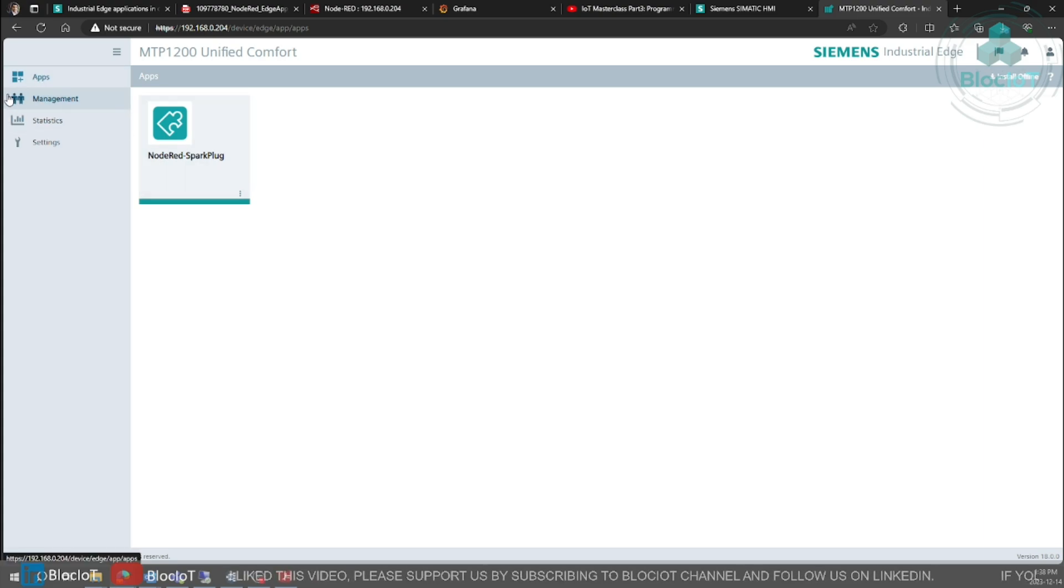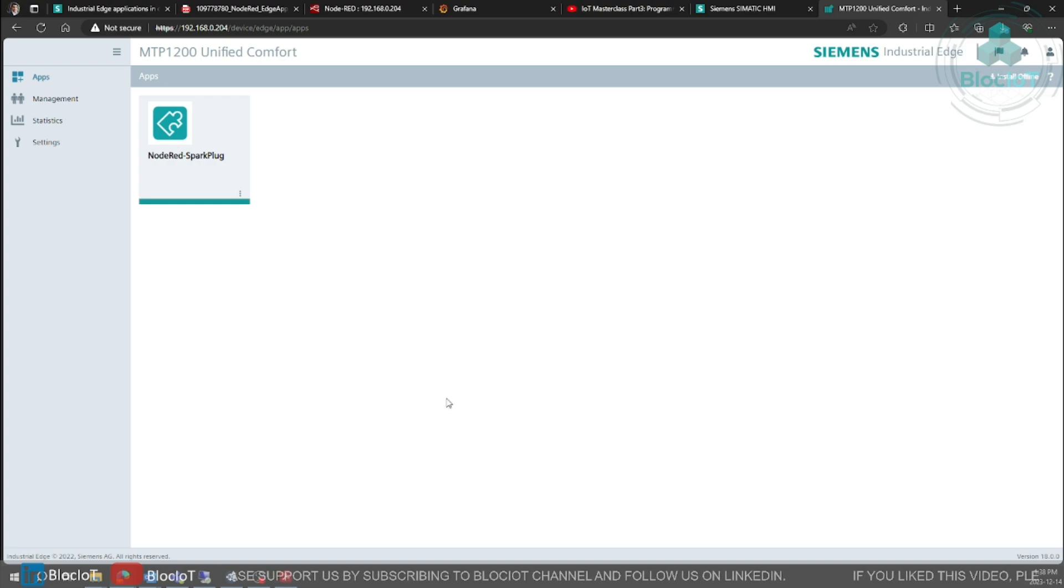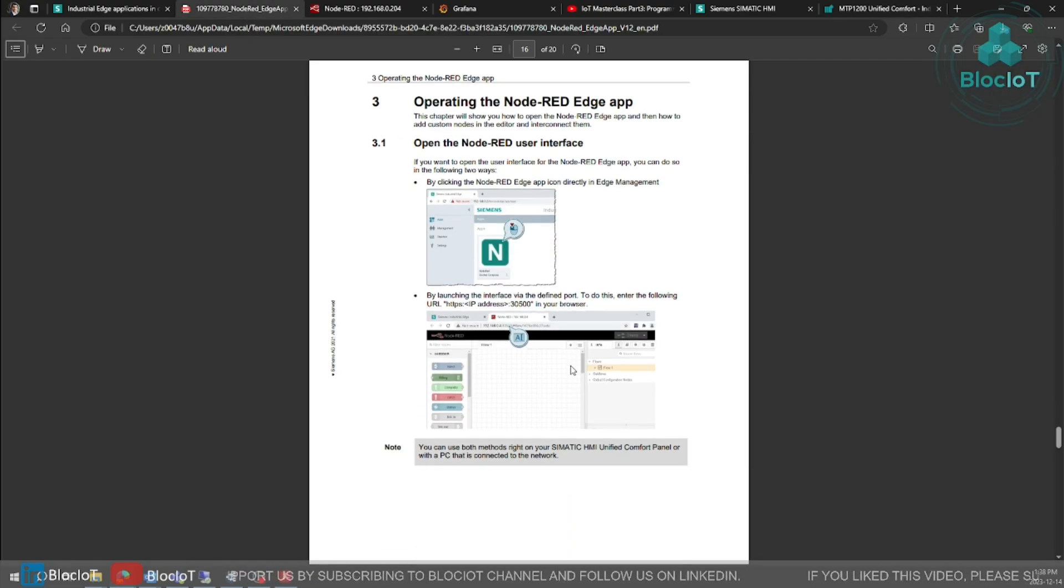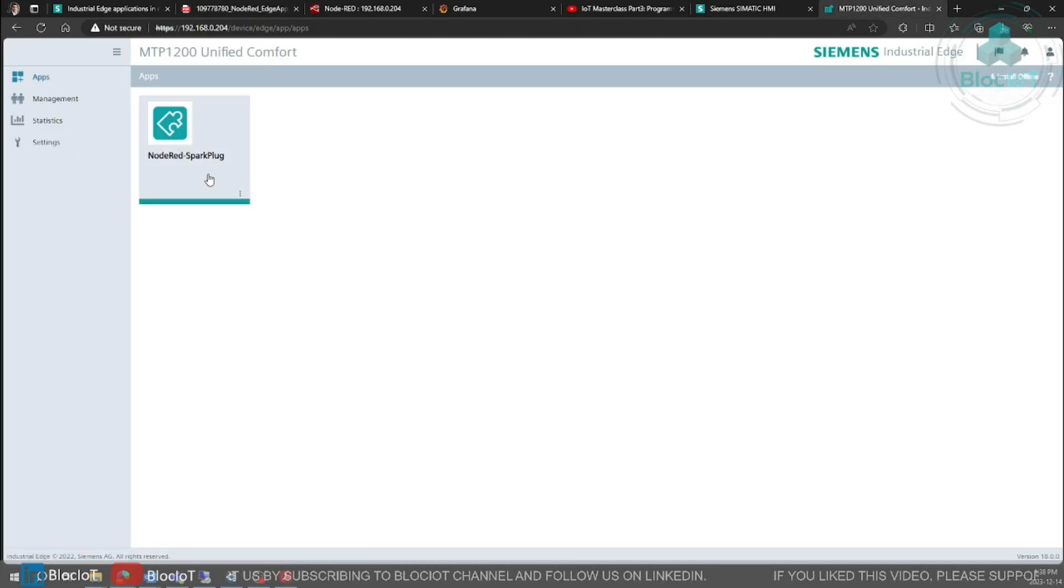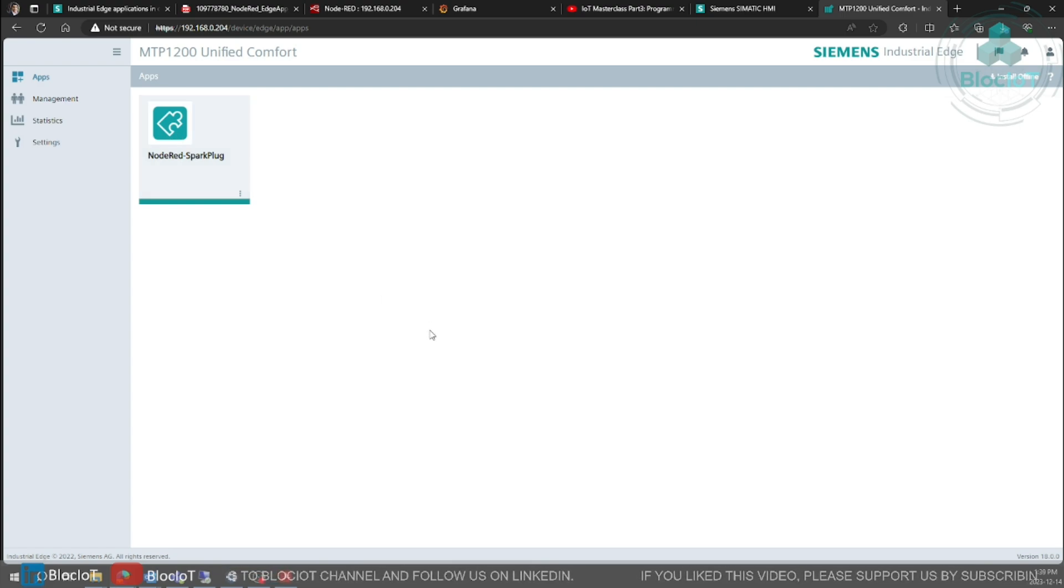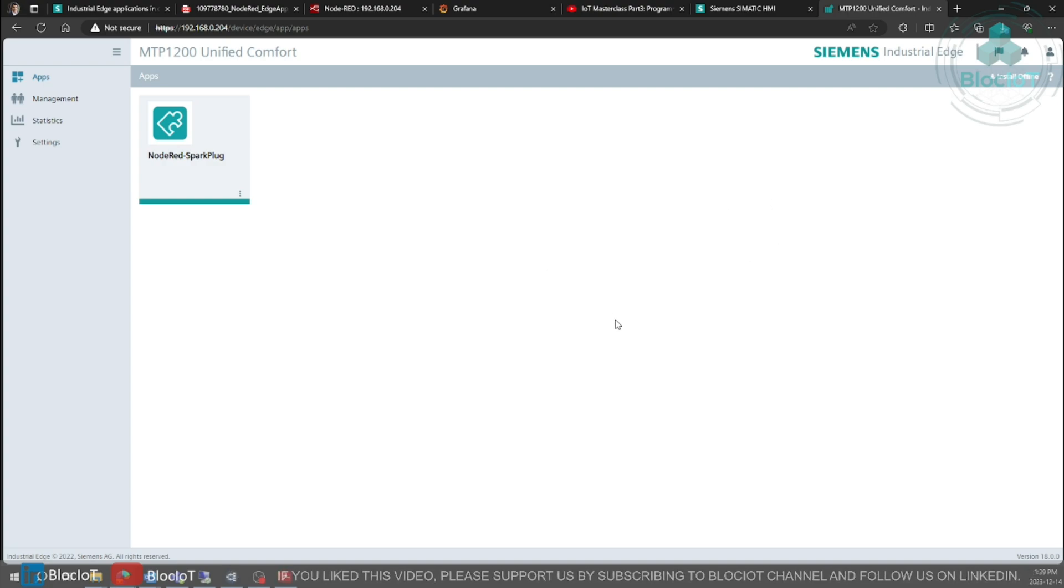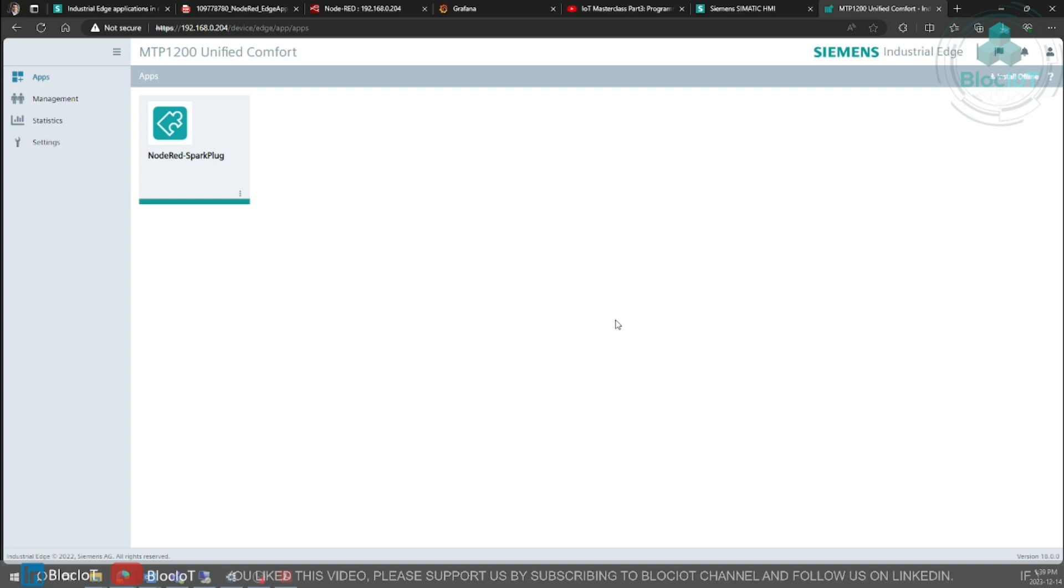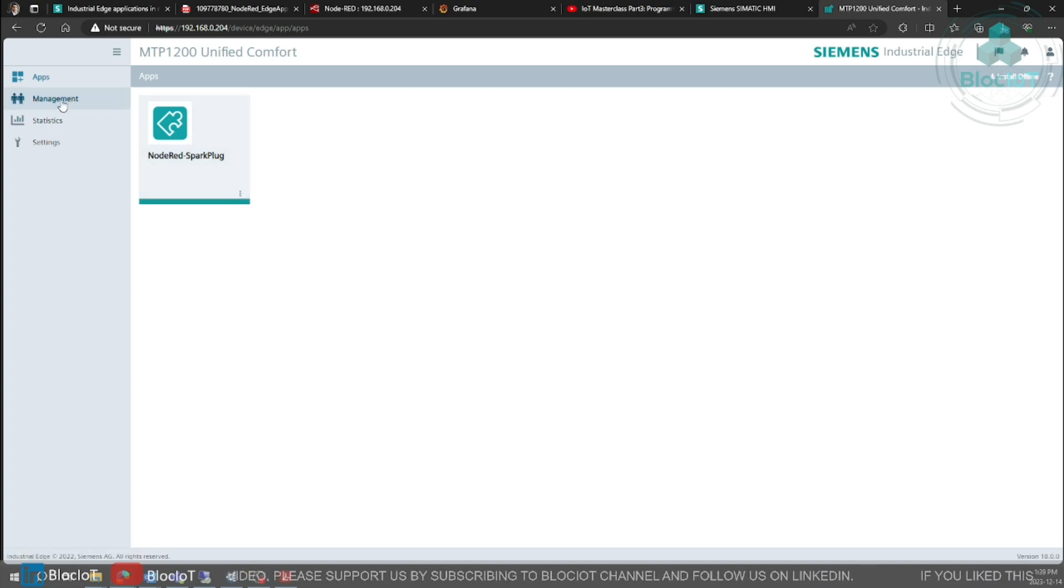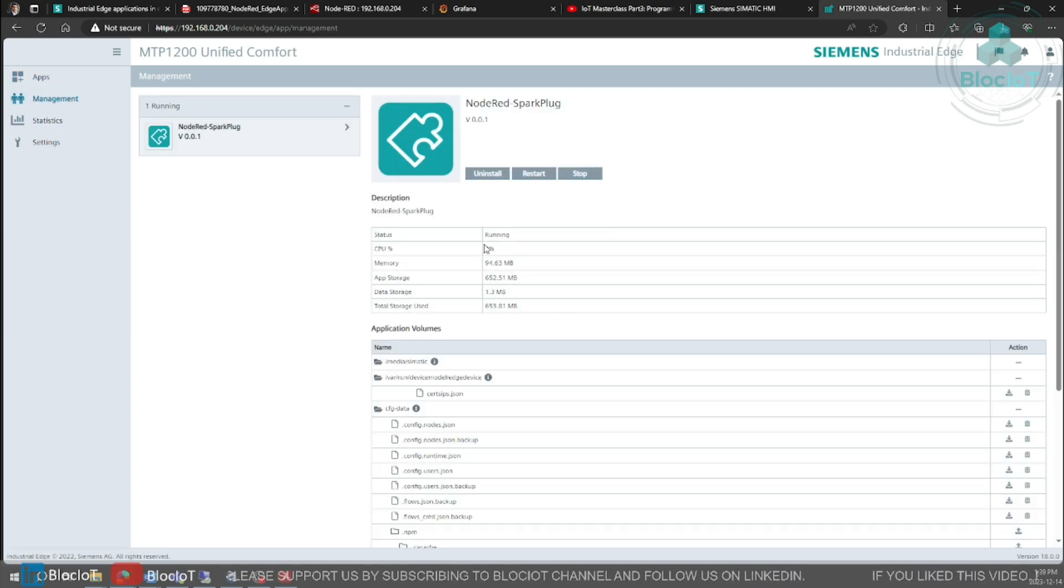So this is your industrial edge management console hosted on your unified comfort panel and you have different options. The first one is the apps and as you can see here I have an app called Node-RED. Again, I don't need to explain how to install this app. This document shows you everything. I'm not going to spend so much time on this industrial edge management page because it's out of the scope of this video. I'll create another video about industrial edge later, but for now all you need to know is to make sure your Node-RED app is running. To do that click on management and you can see the status is running.